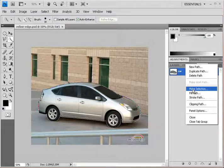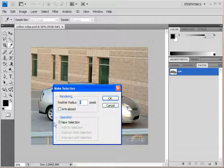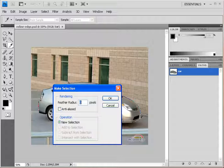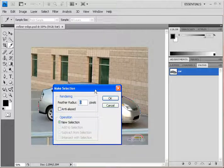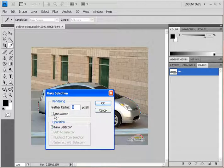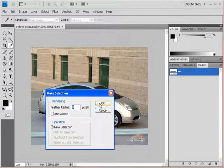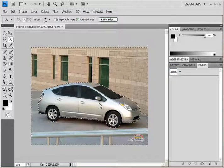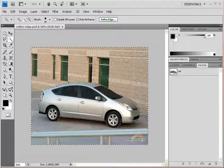For demonstration purposes, I want you to leave anti-aliased unchecked this time. Normally I would anti-alias everything, but I'm going to leave it unchecked this time to demonstrate the Refine Edge dialog box.